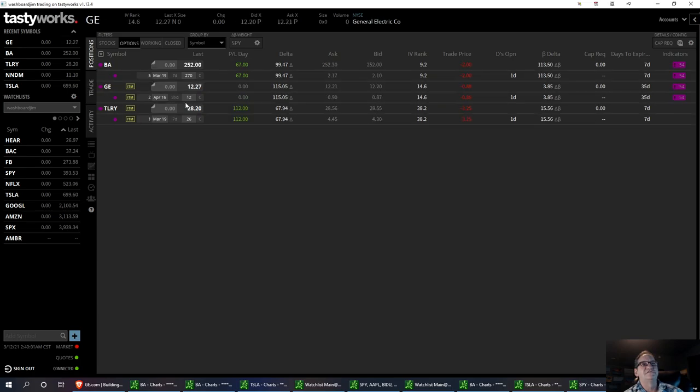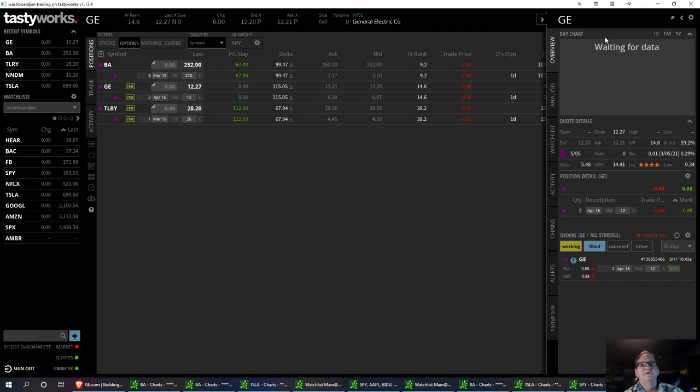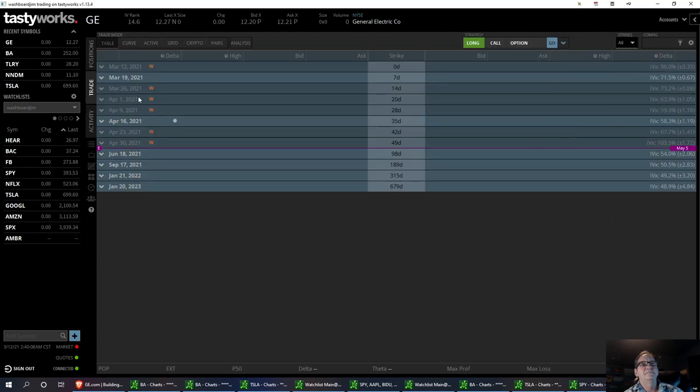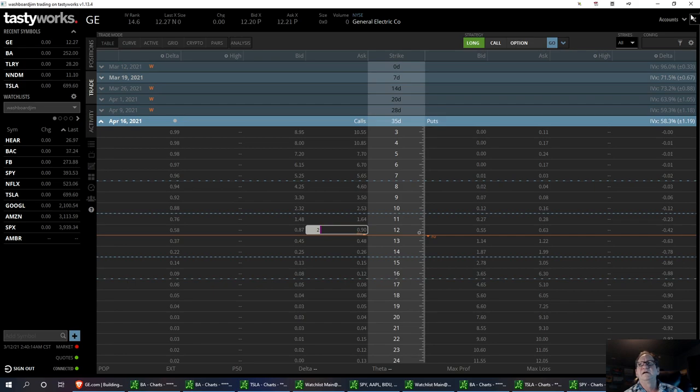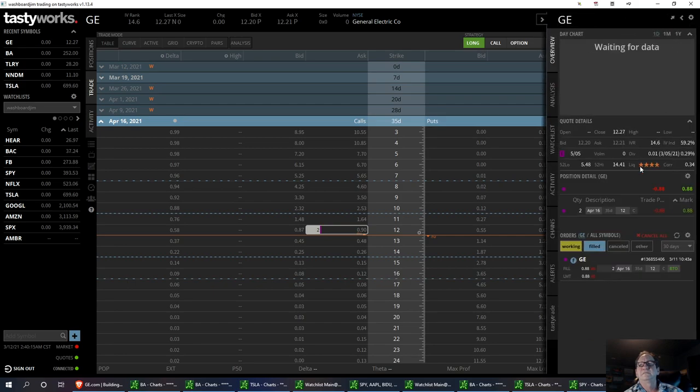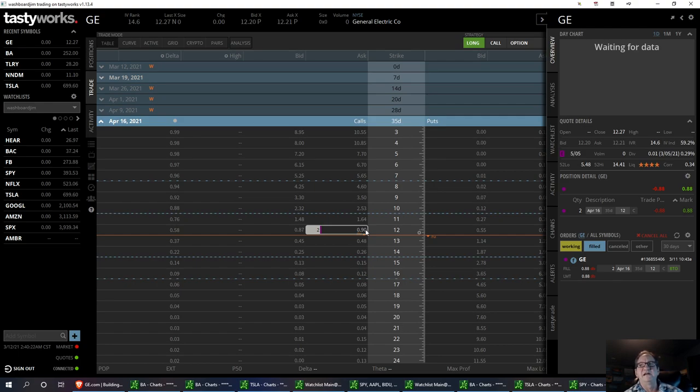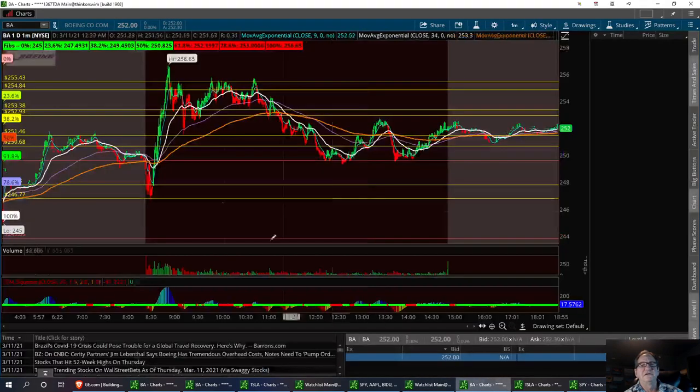So I got in GE. I was down on this one for a little while. I got the April 16th, 2021 strike, $12 in the money. And I got in at $0.88. And right now we're hovering between that. We're even at $0.88 after hours. But we're going to look at the chart.